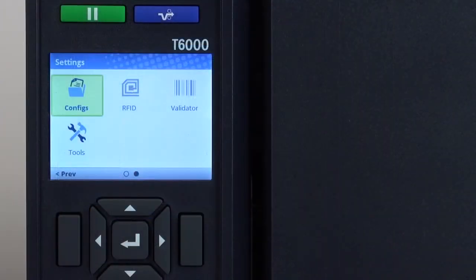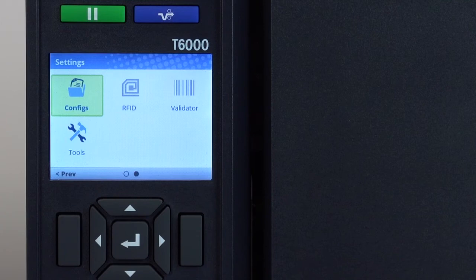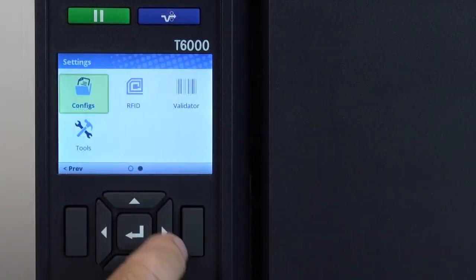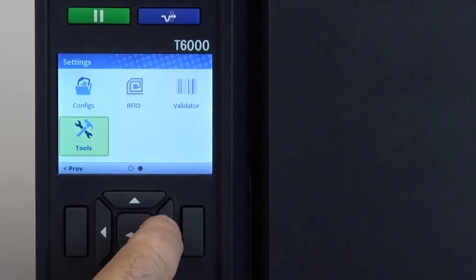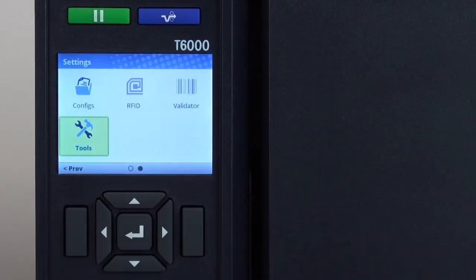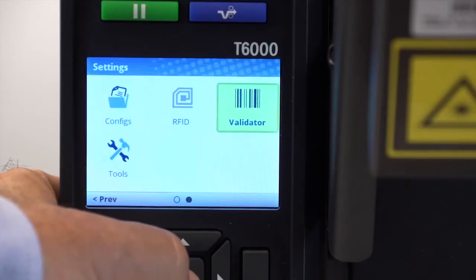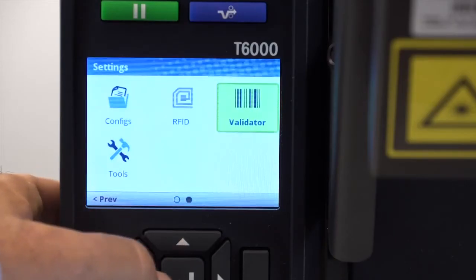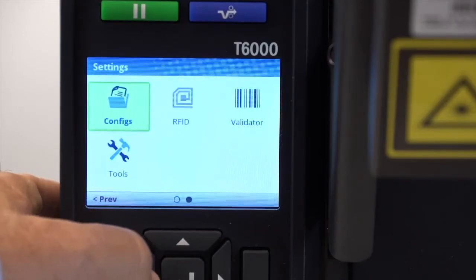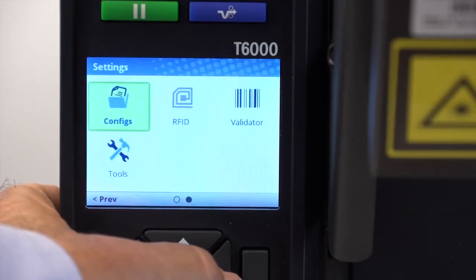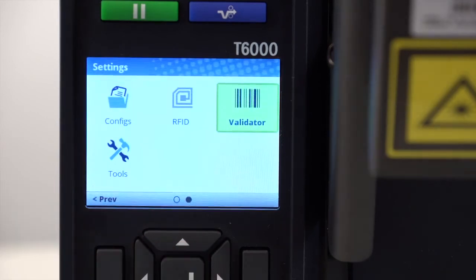Note that if the RFID or validator options are not physically installed, those icons will appear as a faded gray image. Also, the printer will not allow access to those icons and will automatically skip past them. When either the RFID or validator options are physically installed, their icons will be vivid and accessible.